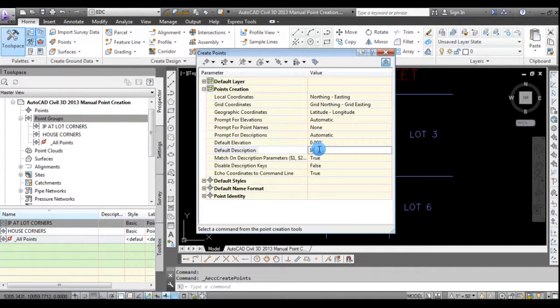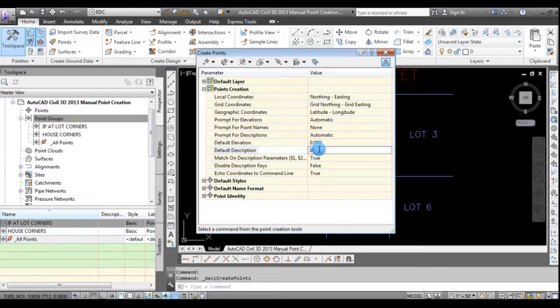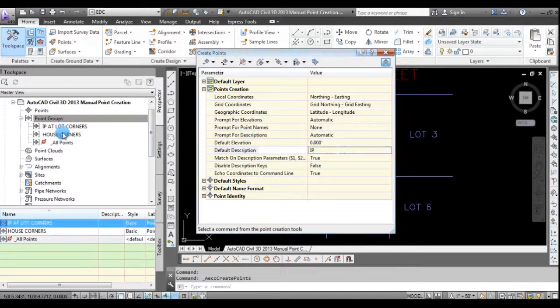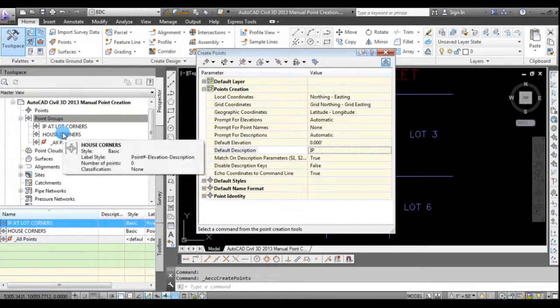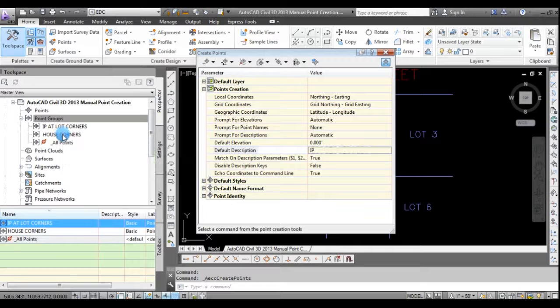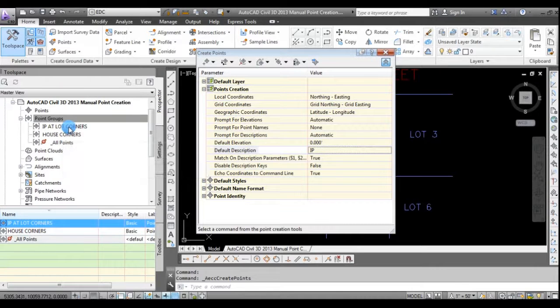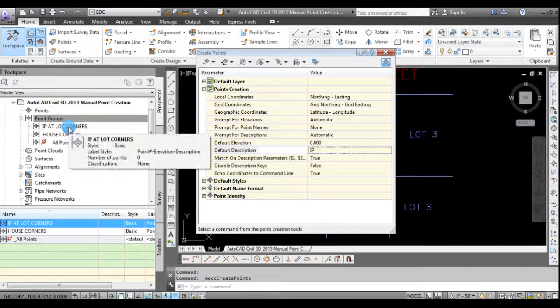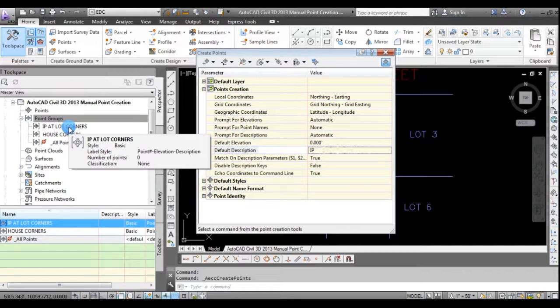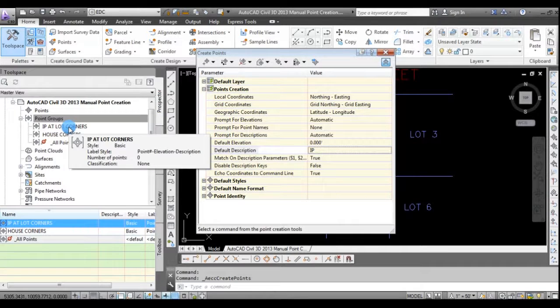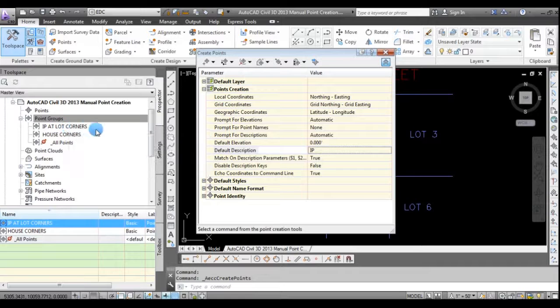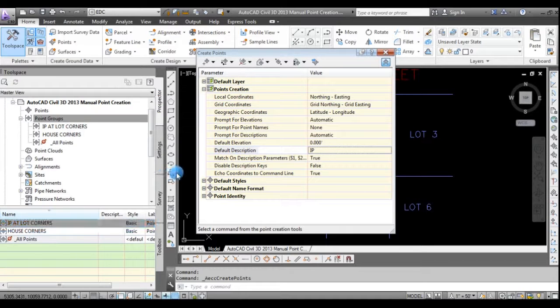Now I have a description key set up that will automatically apply a point style and a point label style. And you'll notice over here, I've created two point groups, one called house corners and one called IP at lot corners. So that will filter the points and allow me to override the description key values if I'd like to at some point.